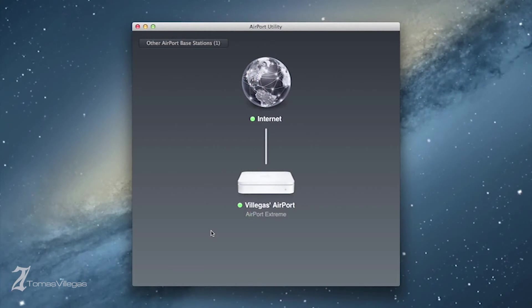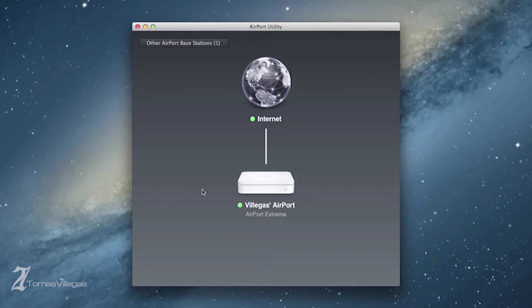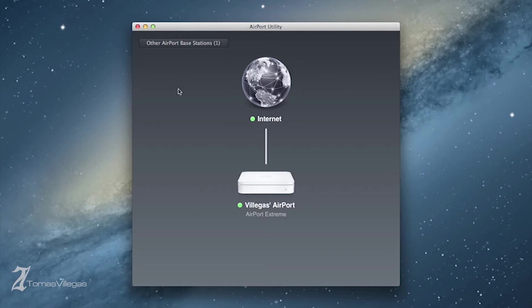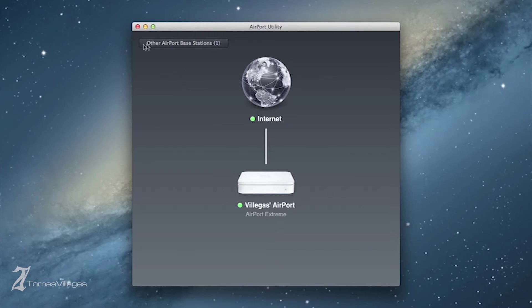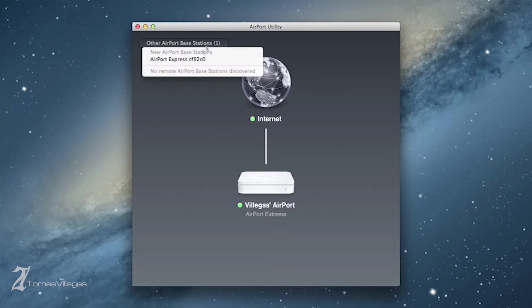As you can see, we can only see the Xtreme at this point because that's the only thing running. If you look up at the top left-hand corner, it's stating that there is another Airport base station available. We're going to go ahead and select that, and here is where we will see the Express show up.